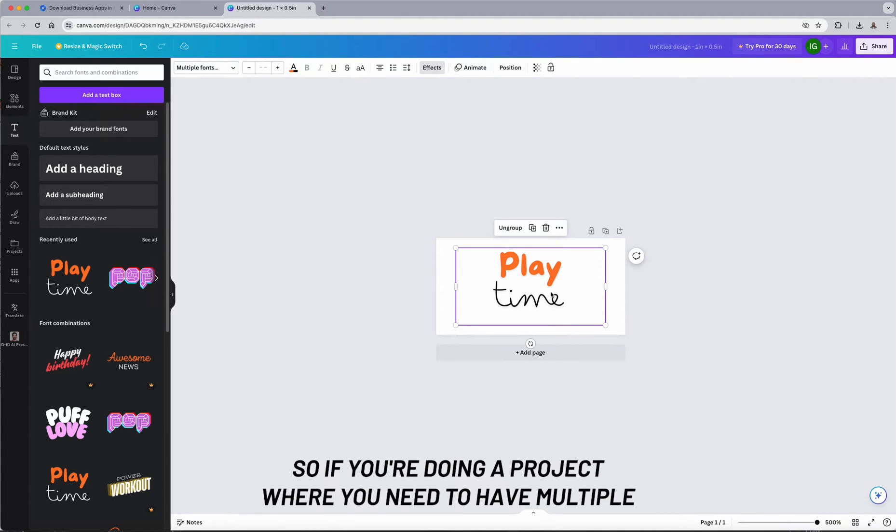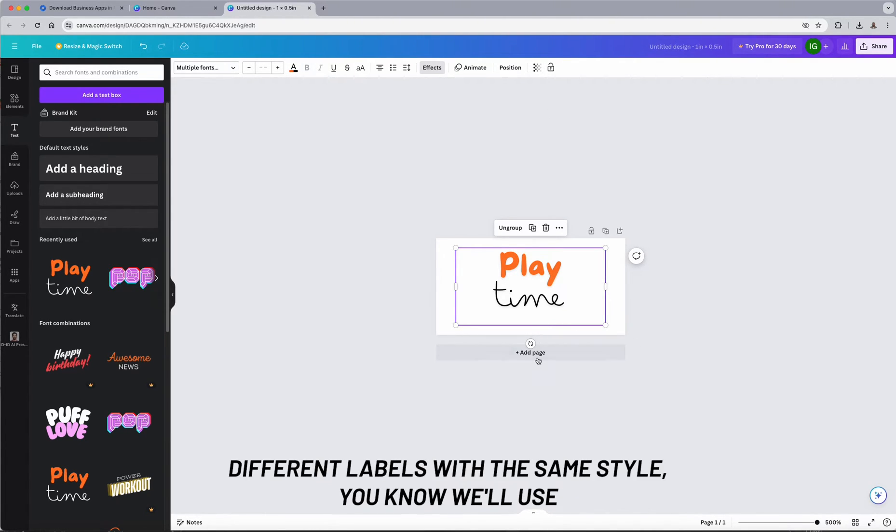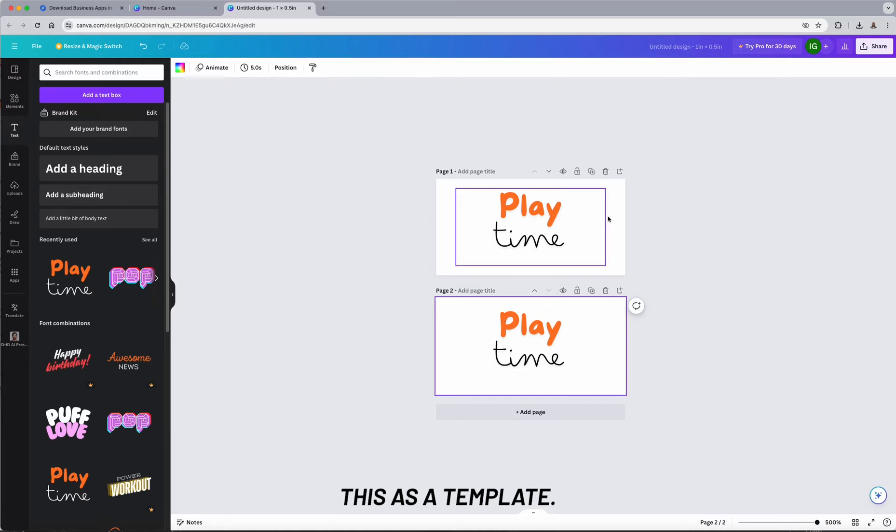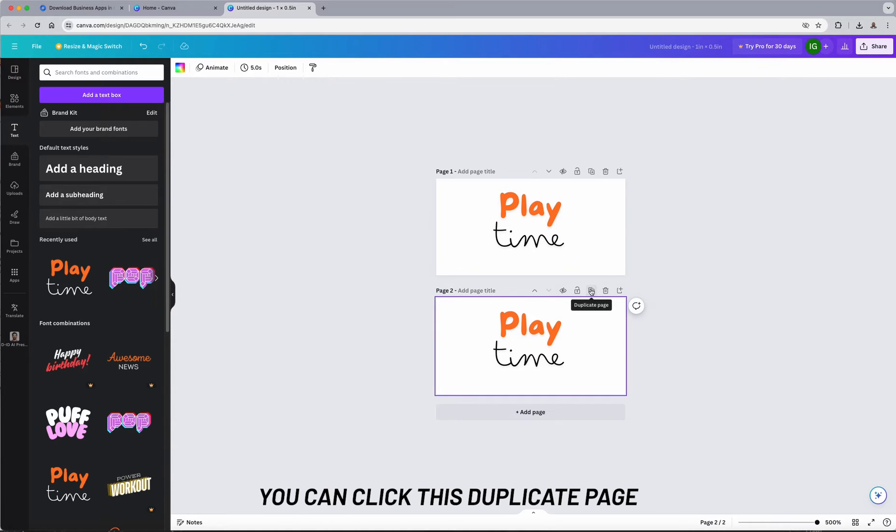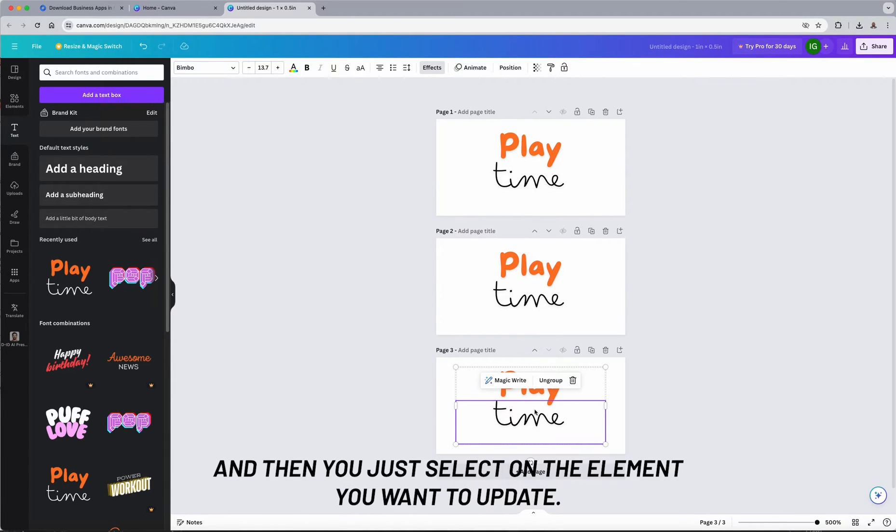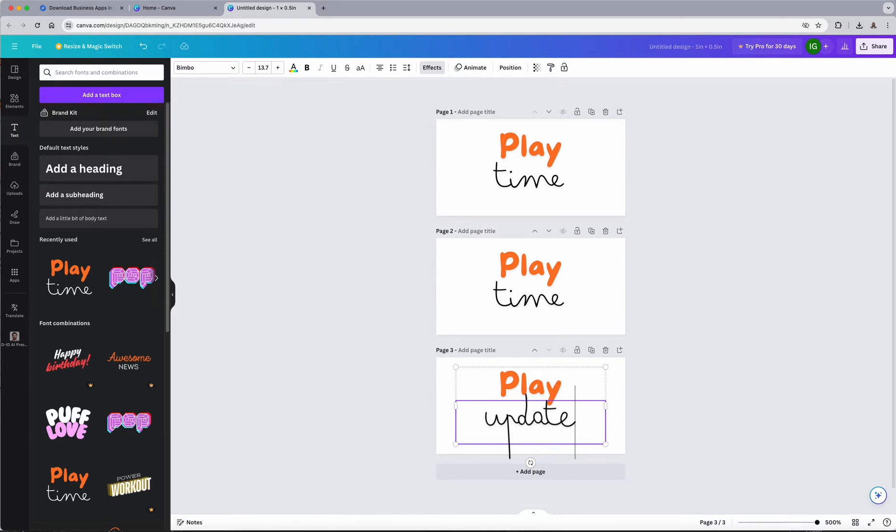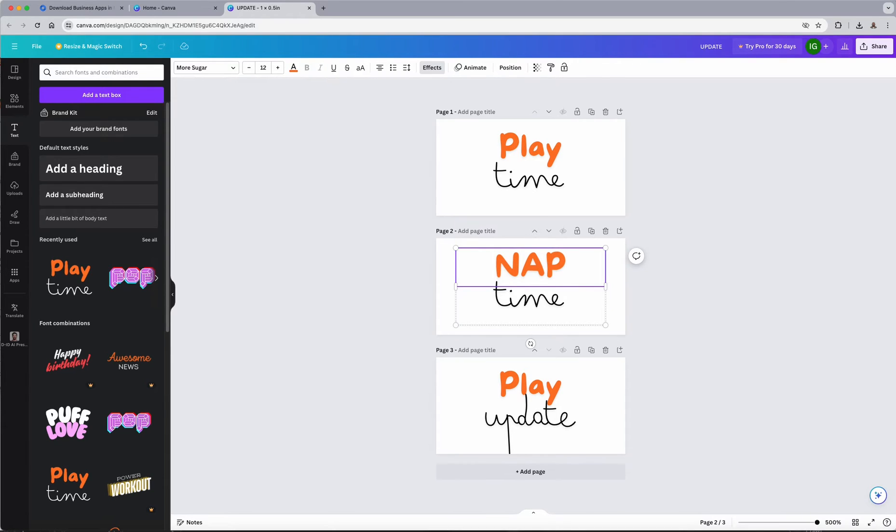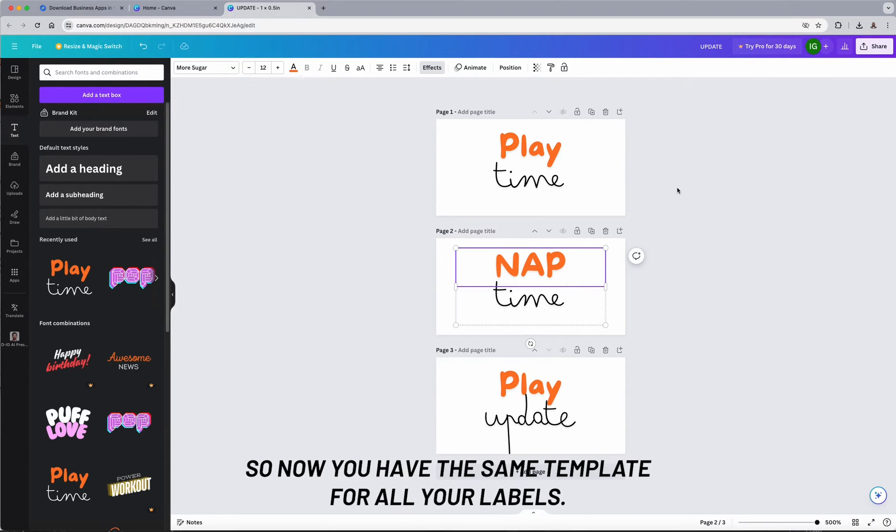So if you're doing a project where you need to have multiple different labels with the same style, we'll use this as a template. You can click this duplicate page and then you just select on the elements you want to update. All right, so now you have the same template for all your labels.